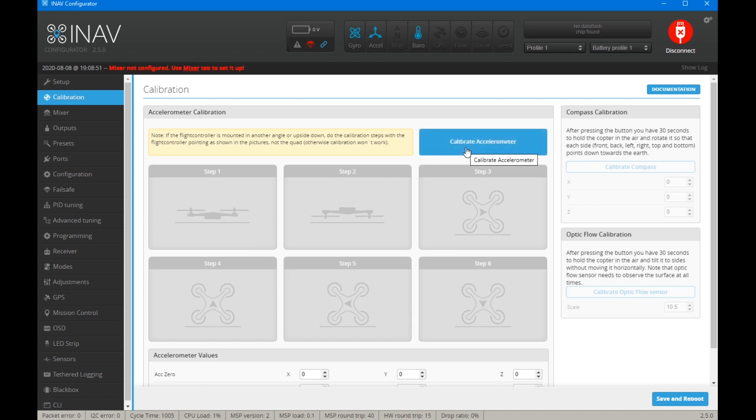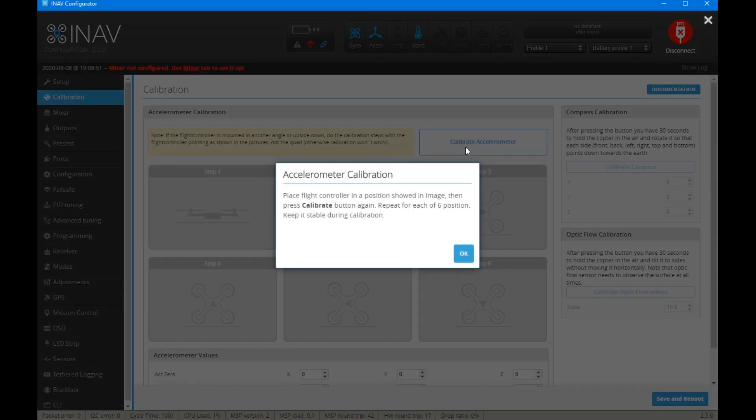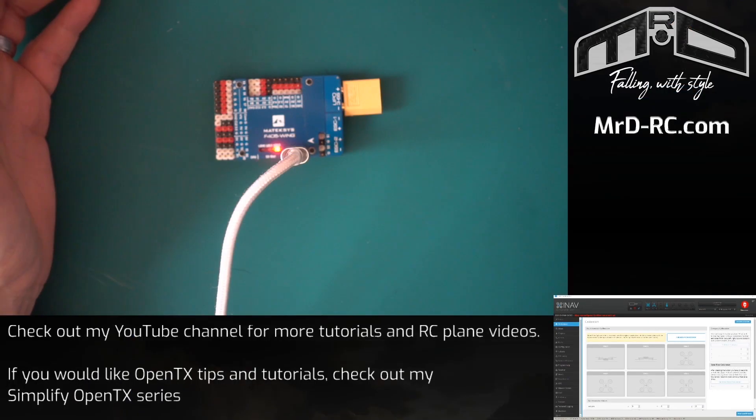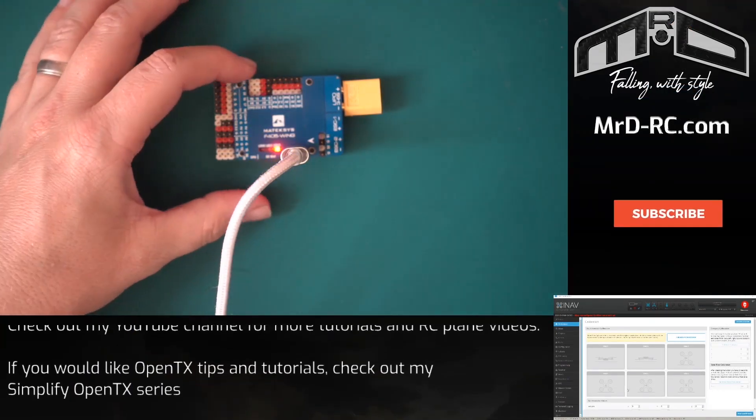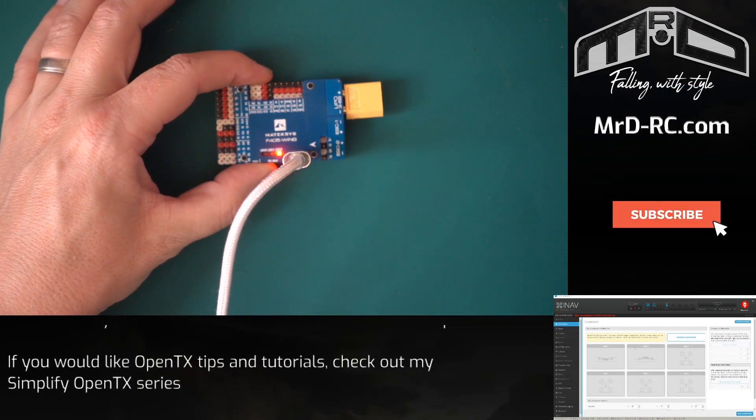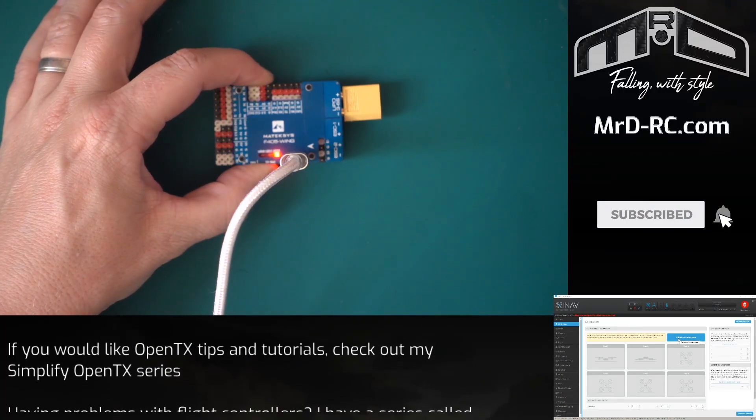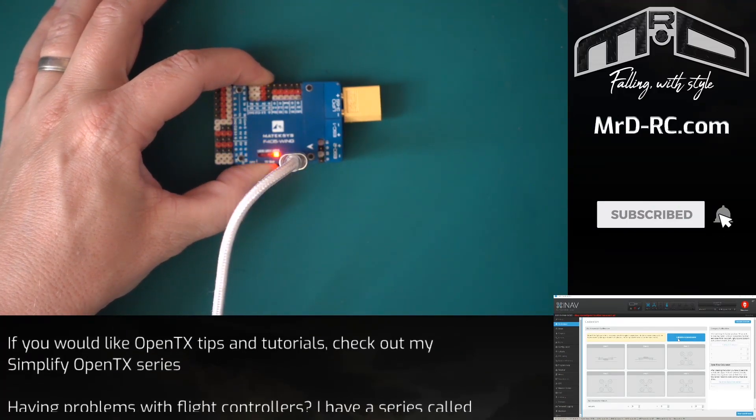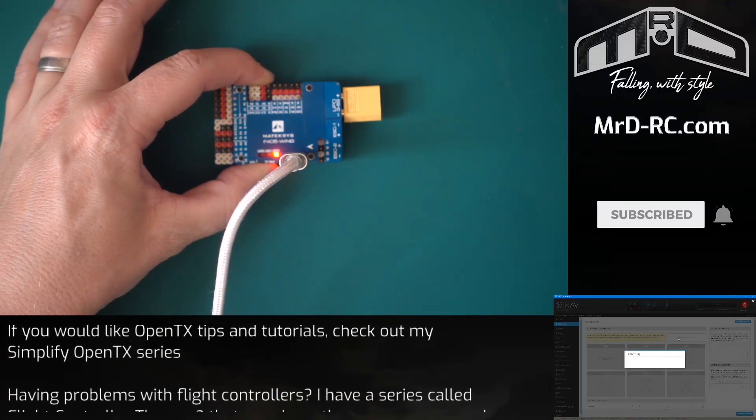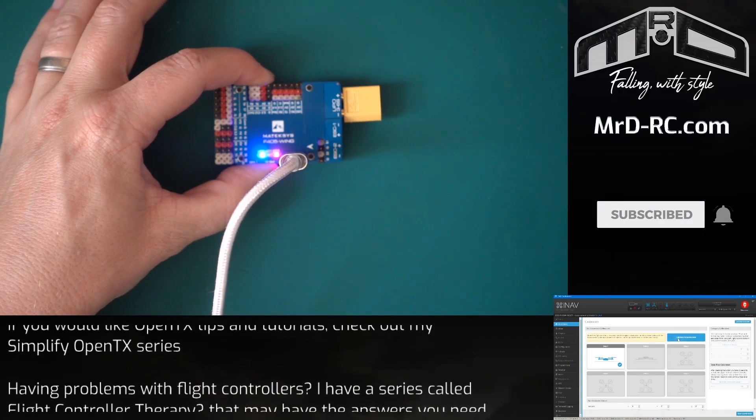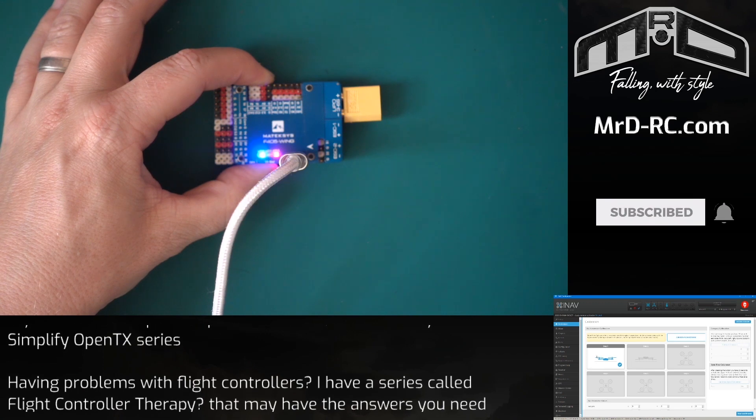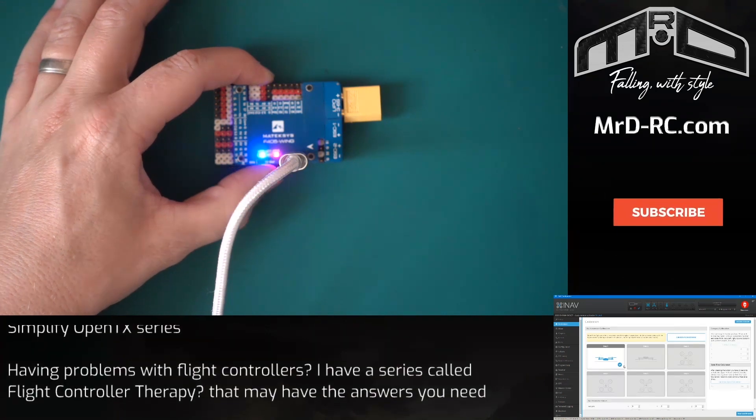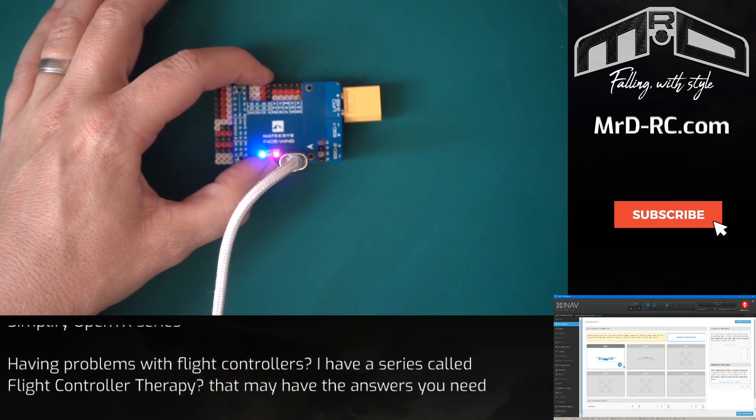If we click it once, we'll get a message saying what to do, so click OK. Now we'll calibrate for the first one with the flight controller flat. You just hold it still, it will calibrate, and we get a checkmark on the first step.